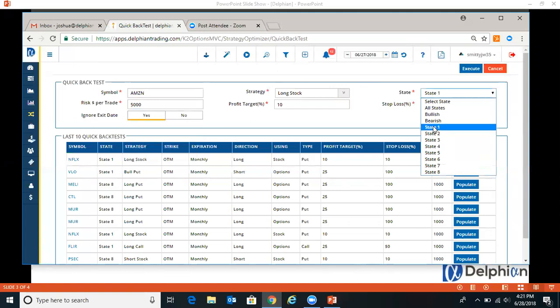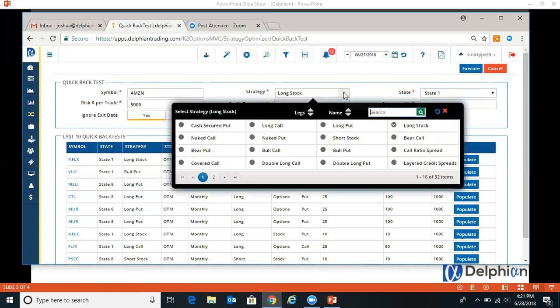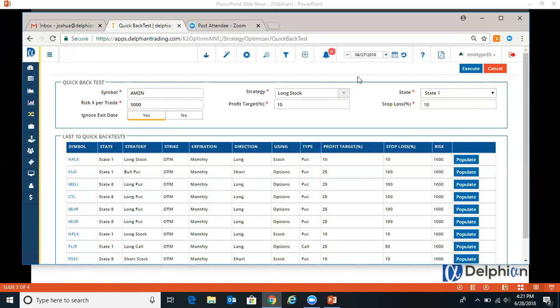Then you have to put in your profit target and your stop loss. We're going to state one, our most bullish state. So when it goes into that, you can change the strategy here if you want to. So we'll just do long stock at first.